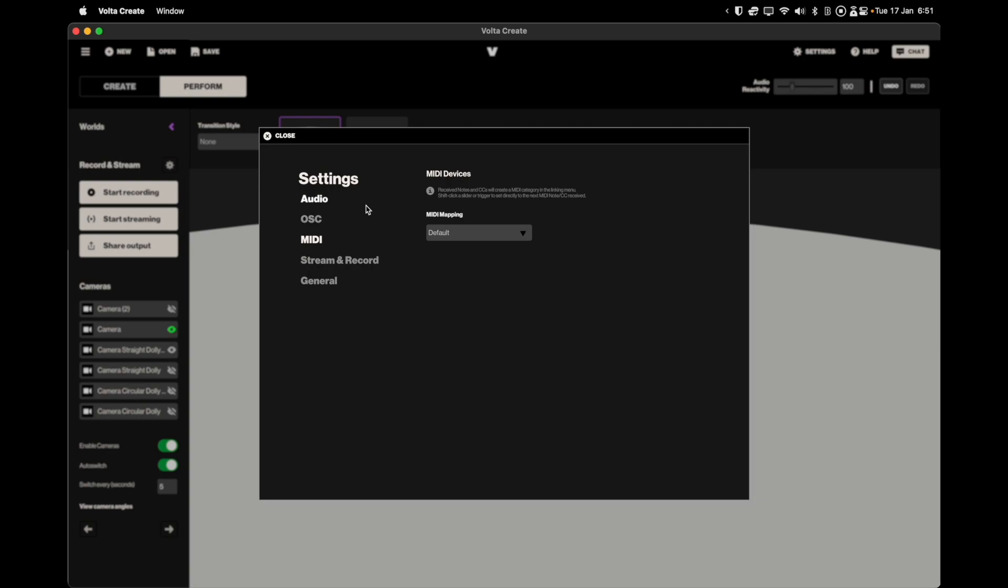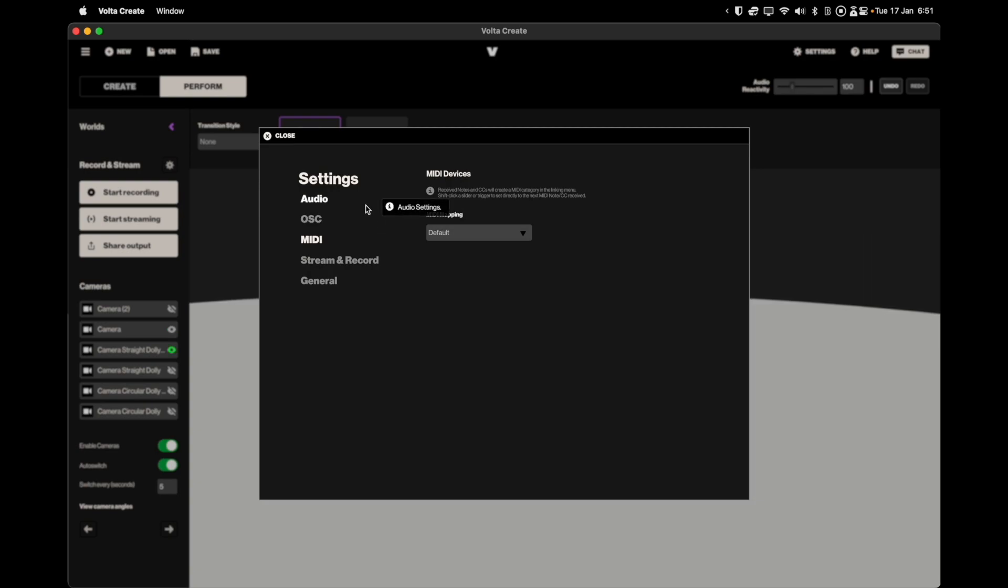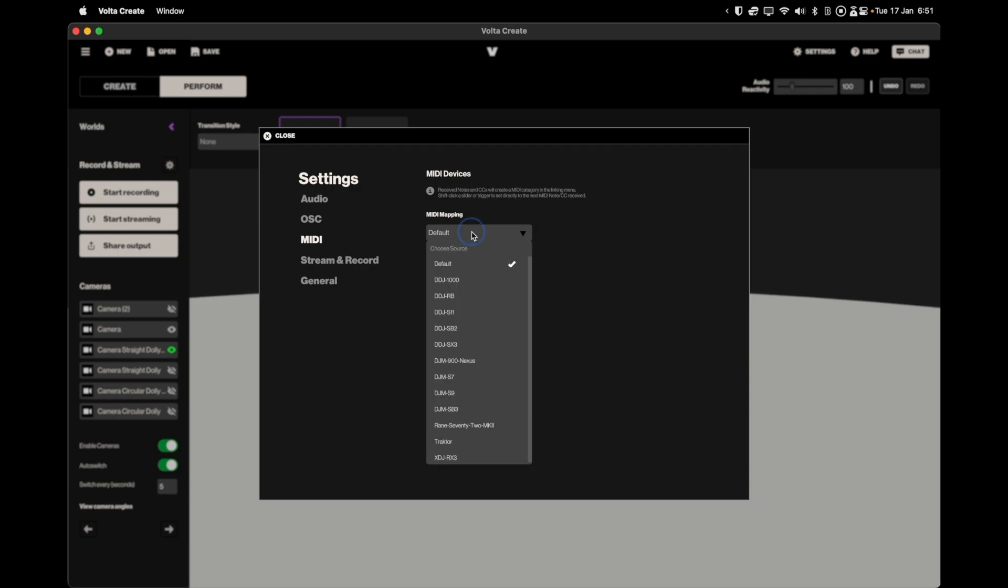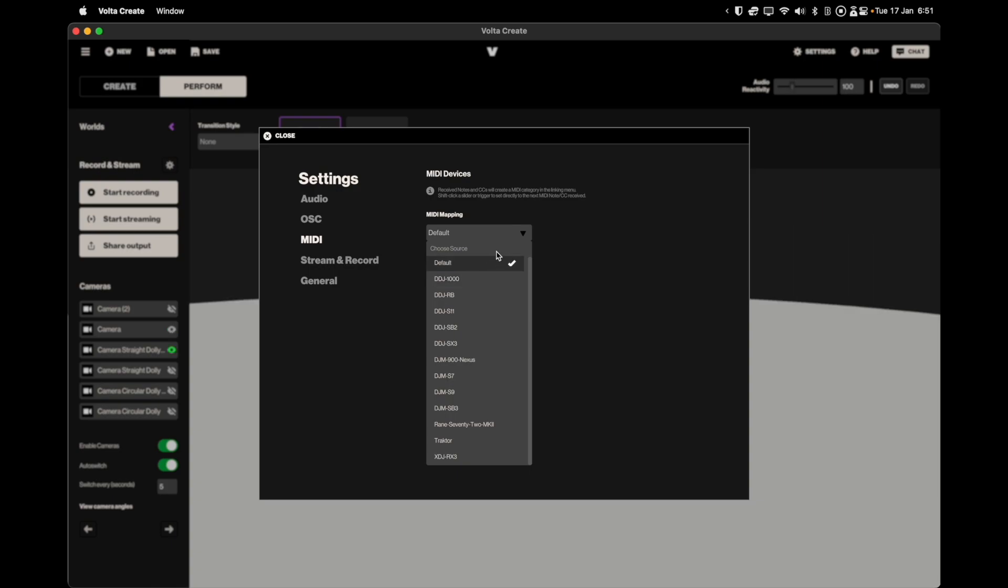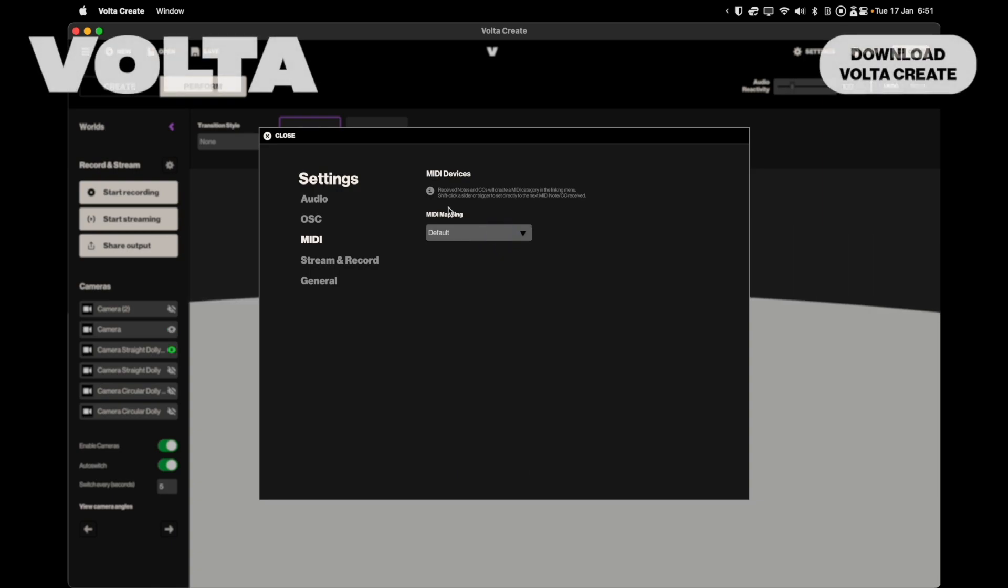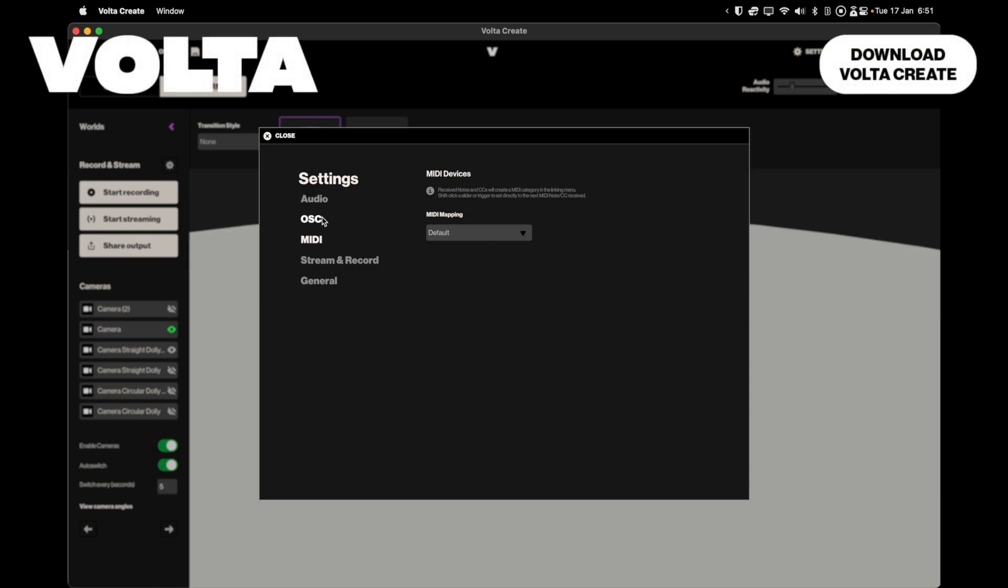If you'd rather use hardware to control Volta Create, this is also possible using a MIDI connection. Plug your MIDI controller into your computer and shift click on the slider that you wish to map to your controller. Then move the slider, knob, or button on your MIDI device to map it to this parameter.